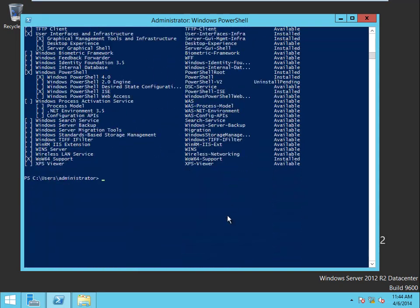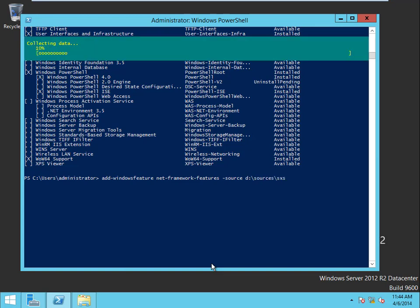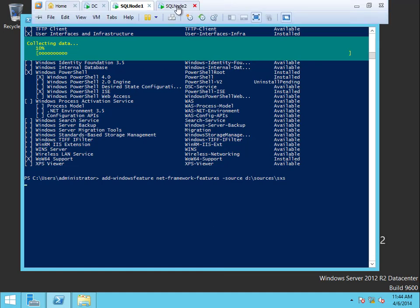So we'll come back down here and say add-windowsfeature net-framework-features -source D:\sources\sxs. Enter. While that's going, let's go ahead and do the same thing on node 2.